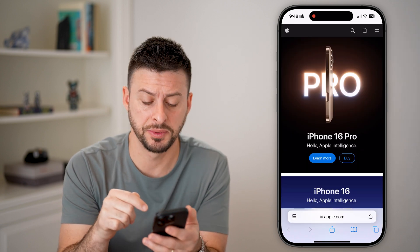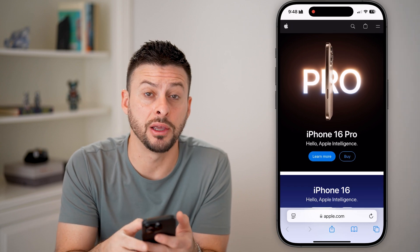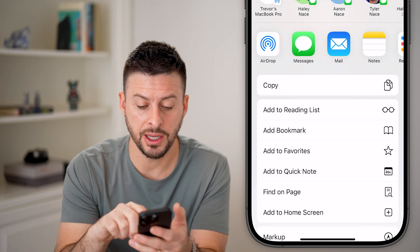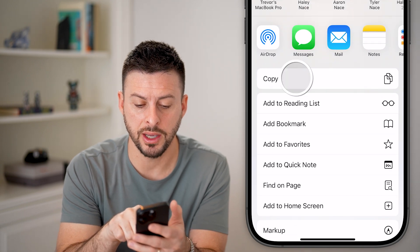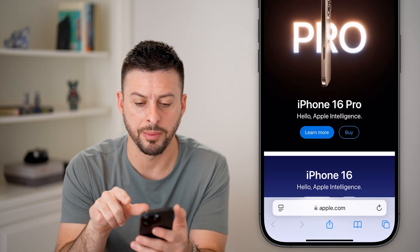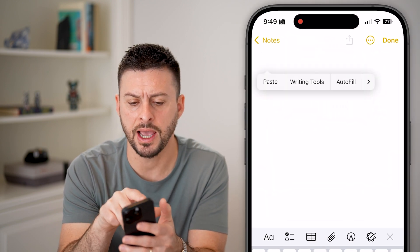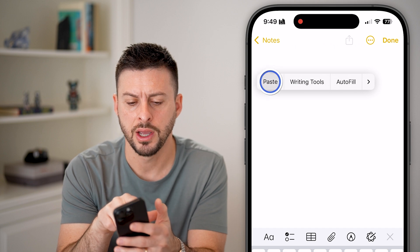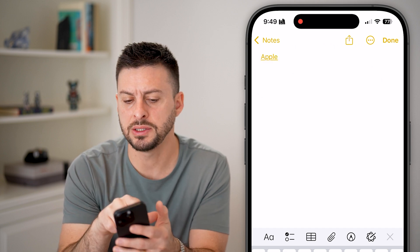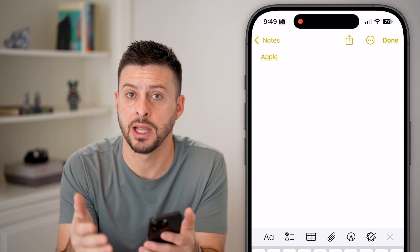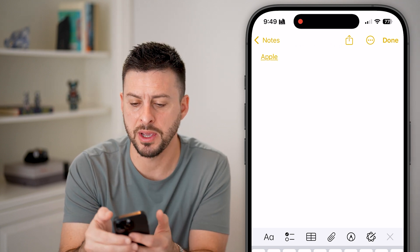One way to copy the link to this specific website is to tap on the share icon at the bottom center. You can see once I'm in here, it has copy right there. So I can tap on copy and it will copy the text for this link. I can open up say Notes or an email, tap on the cursor here and hit paste. And you can see it pops up with just Apple, which is the name of that website and the link behind it.